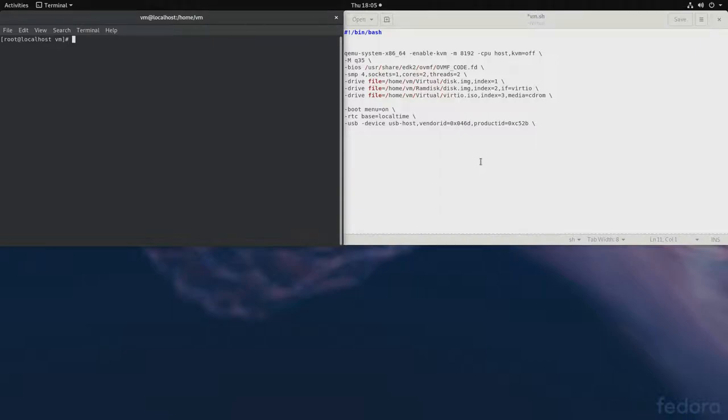Because RAM disks are fun, we'll attach a block device made up of RAM disk to our virtual machine. To get started, we'll have to create the RAM disk.